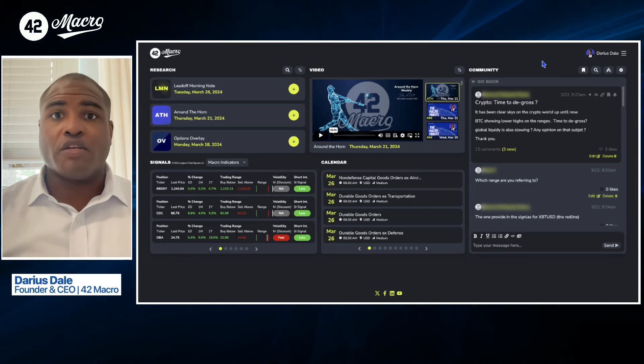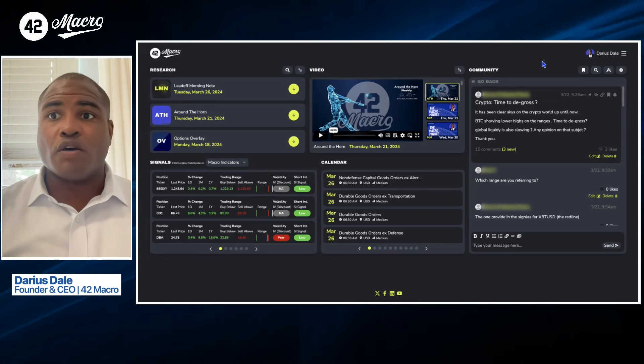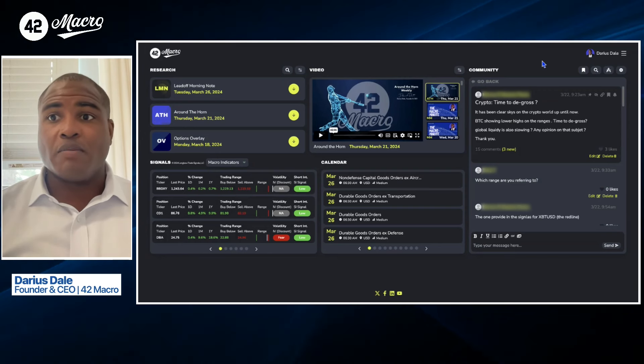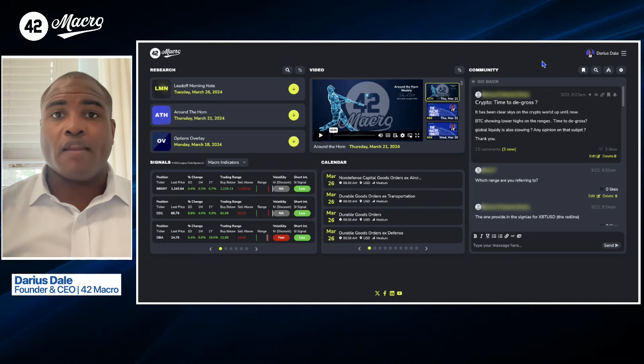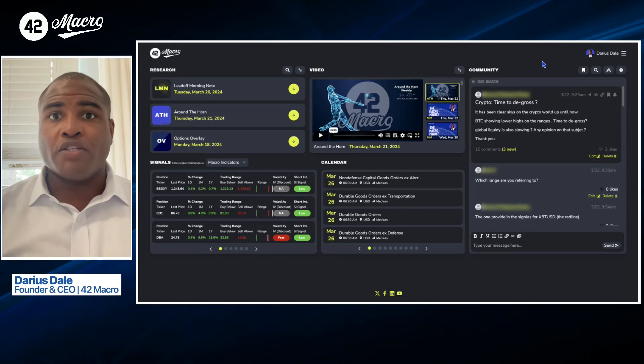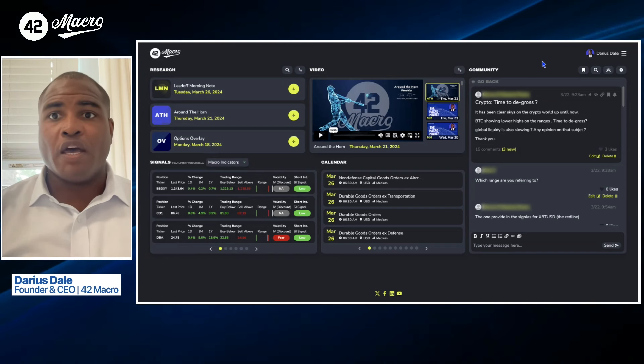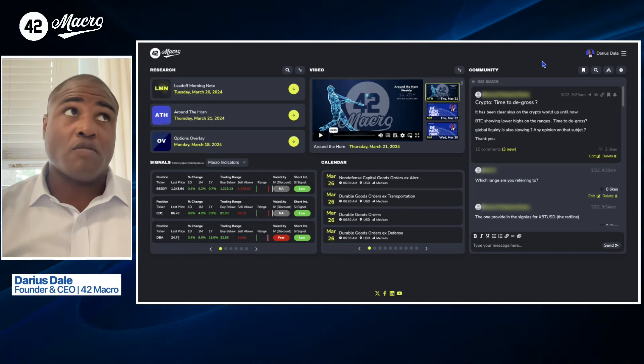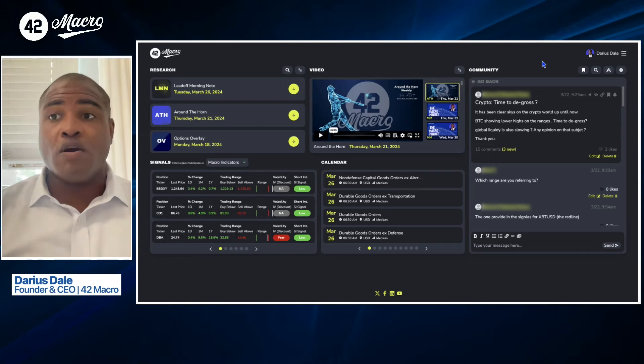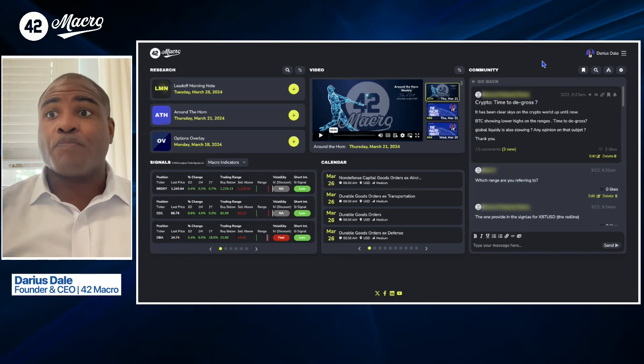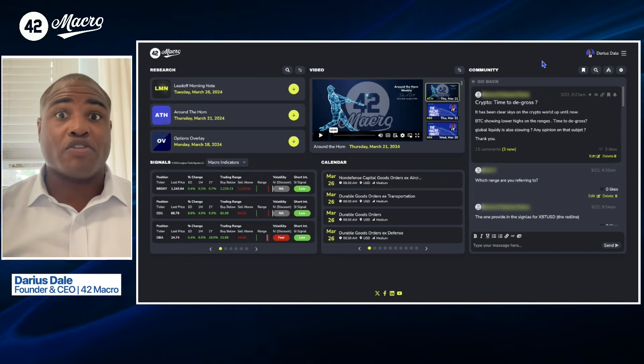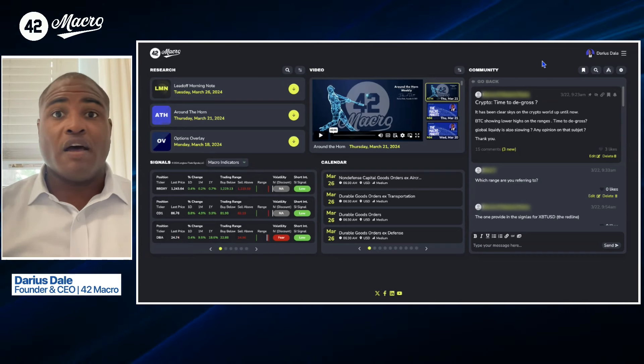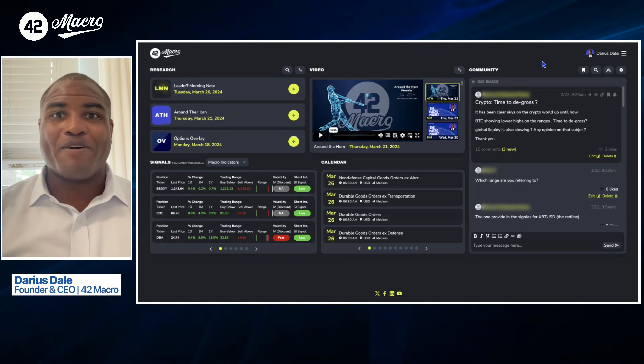So no real change and no change in our views on crypto. And we continue to make a decent amount of money for our clients on the long side of risk, broadly speaking, due to the risk on market regime that we've highlighted really since going back to mid to late November. So we'll wrap it up there. Darius Dell here presenting our macro minute for Tuesday, March 26th. Everyone have a wonderful day. Best of luck out there. We'll catch you back here tomorrow. Cheers.